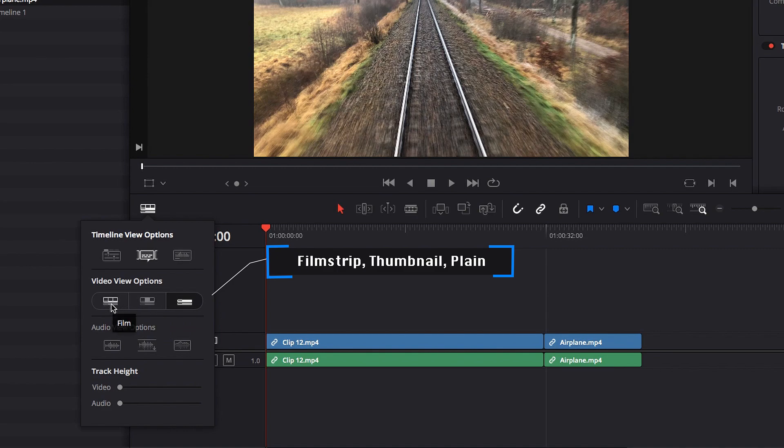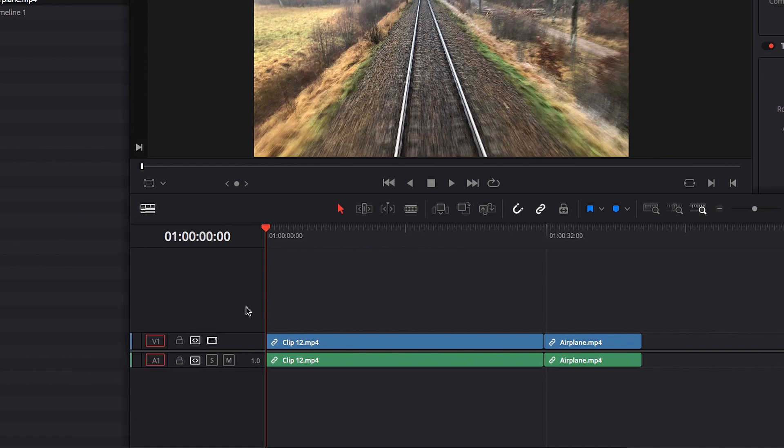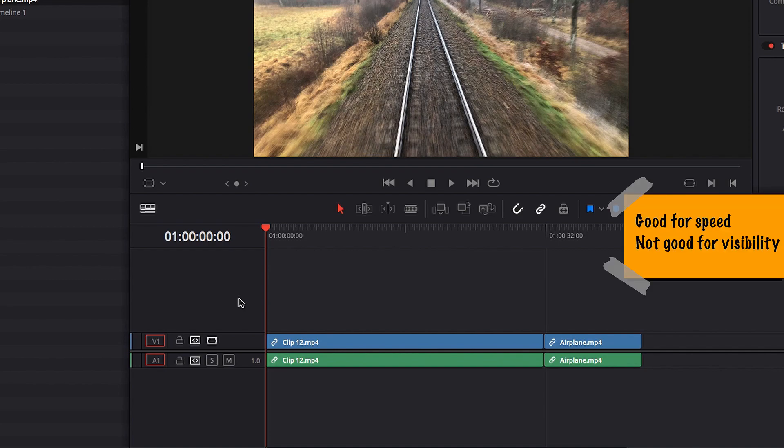Now the system defaults to the plain view, which is what we're looking at right here, where the video track and audio track are presented in a thin strip. While it doesn't take up a lot of real estate, it can be really good for speed editing. At the same time, we lose visibility as to what is happening in each video.